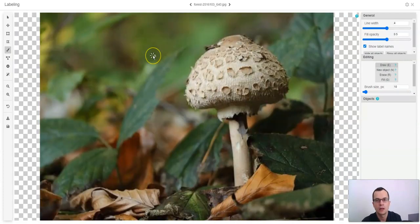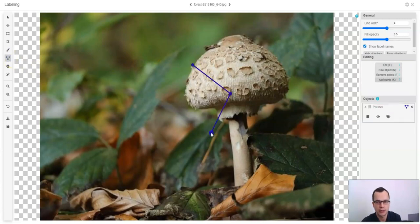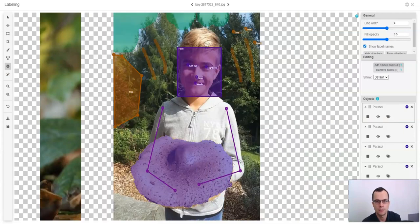The other labeling tools that we have are polylines and points. I'll leave it to explore these labeling tools on your own.